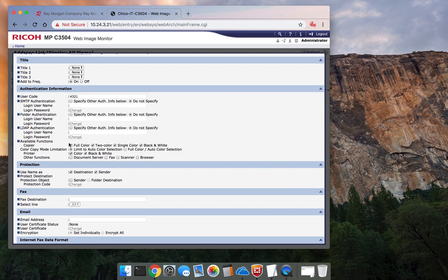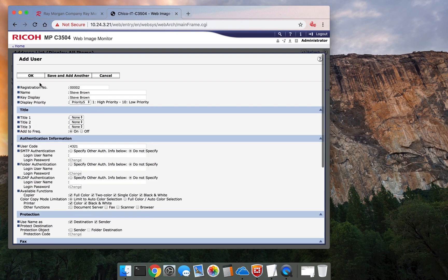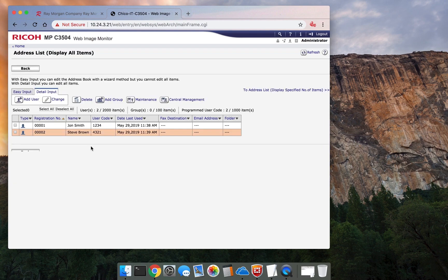This is basically everything you can think of on the machine. Select OK. Now we have two users set up.